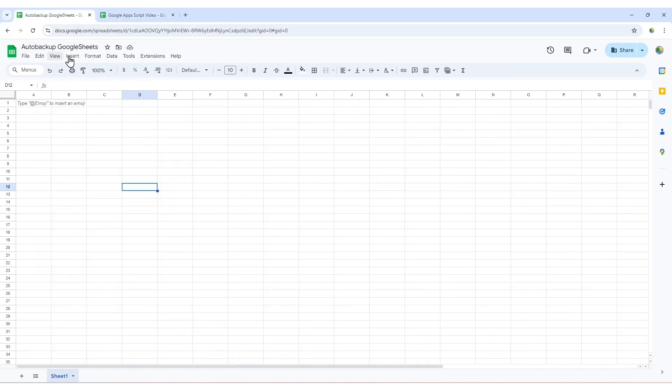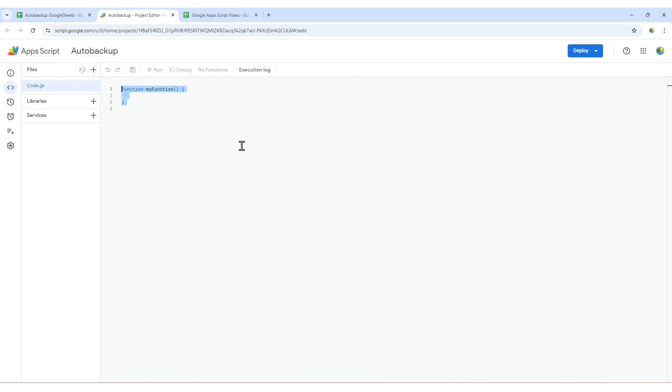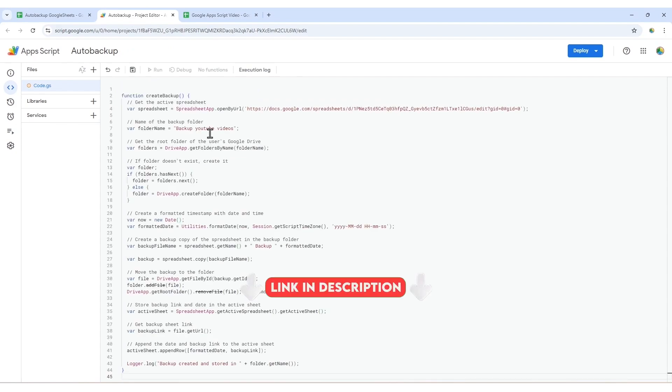First, open Google Sheets. Then in the menu bar, select the extensions button and choose the app script option. This will open the coding section for you. Paste the code here and you can download it from the description.